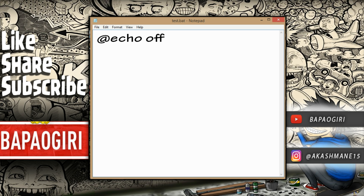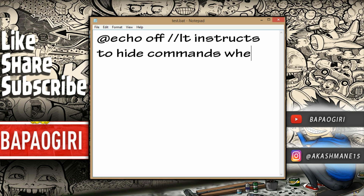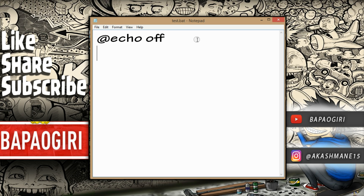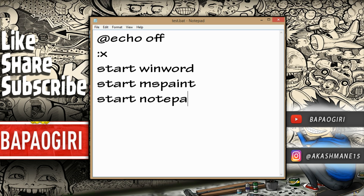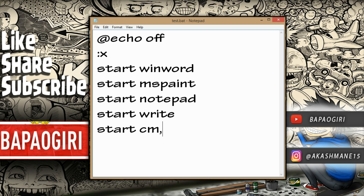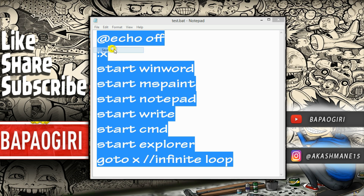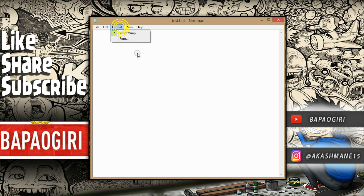Similarly, we'll write another code for an application bomber — I personally love this code. Write '@echo off' at the start; this instructs the batch file to hide the command when it's executed, so the command prompt window doesn't pop up asking to close. Then write: 'start winword', 'start mspaint', 'start notepad', 'start explorer', or start the control panel — anything you want — then 'goto x'. When executed, every listed application will open on an infinite loop, affecting your enemy's PC performance.